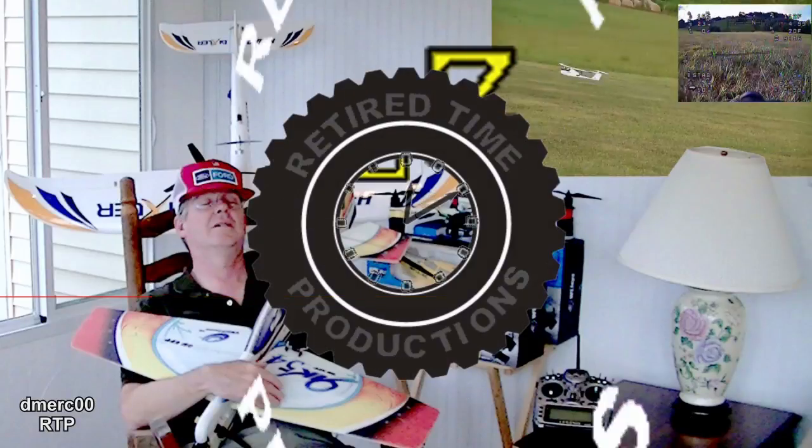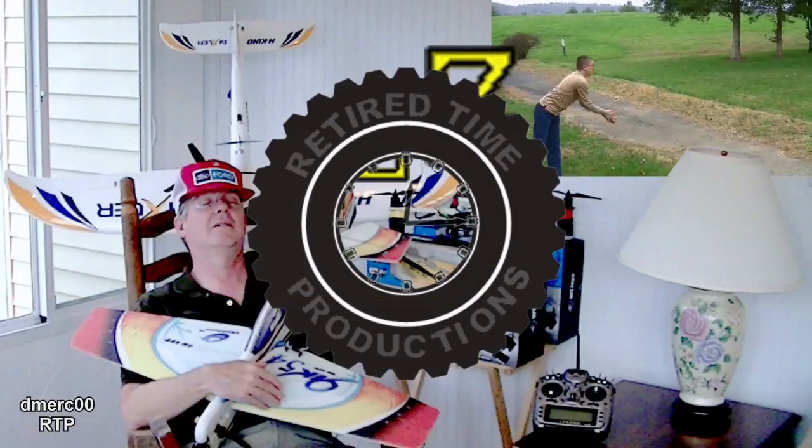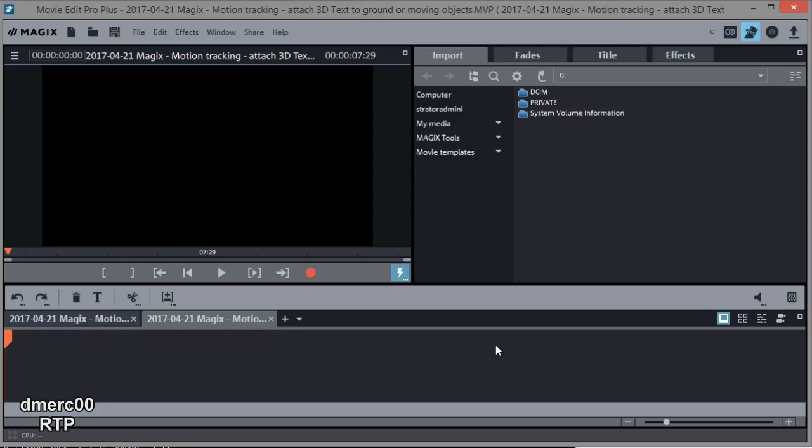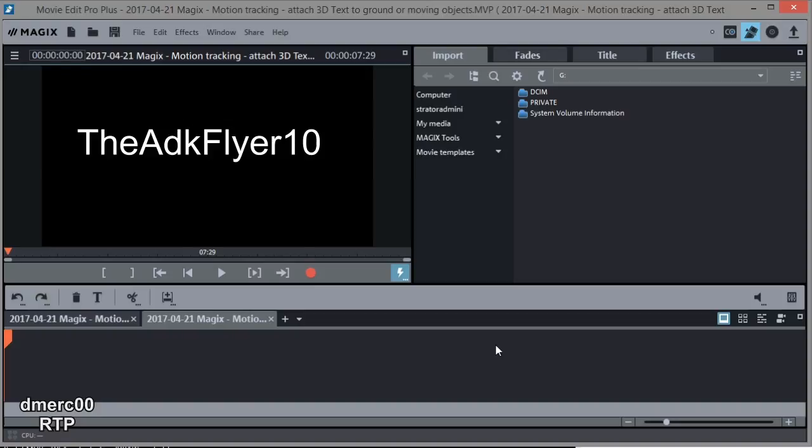Welcome to Retired Time Productions. So this video is inspired by the ADK Flyer 10, who asked me about attaching some 3D text to the ground. So let's get started.